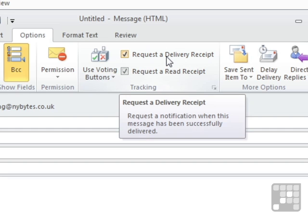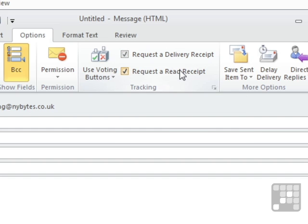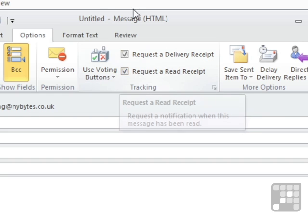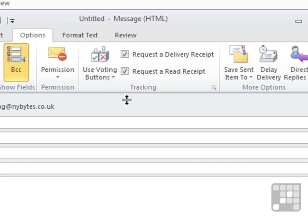So a delivery receipt just proves the email has actually got there. A read receipt says that the person has opened the email. It shouldn't really be a read receipt, it should be an open receipt to say they've opened it because they might not read it. So that's for an individual email.